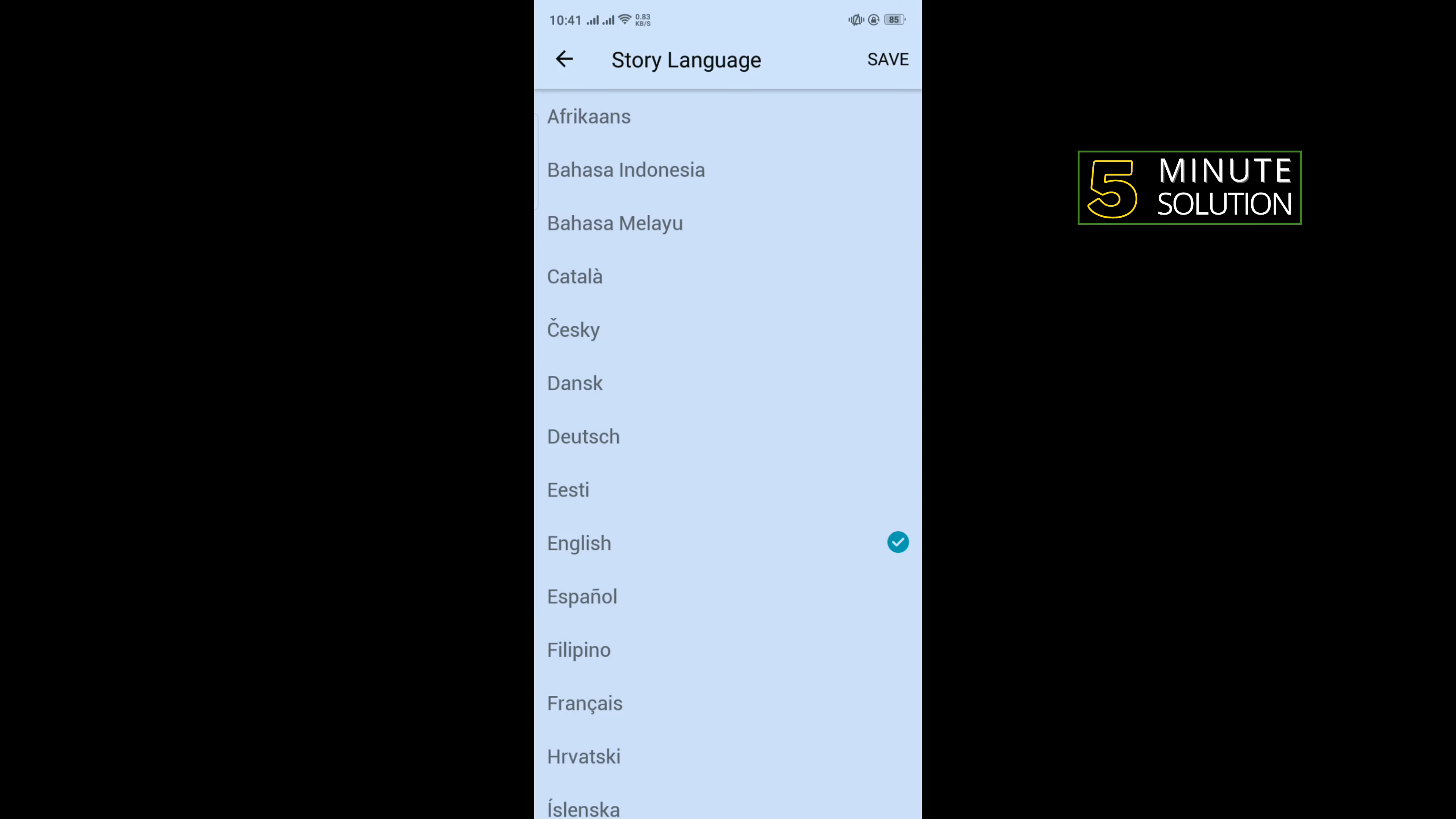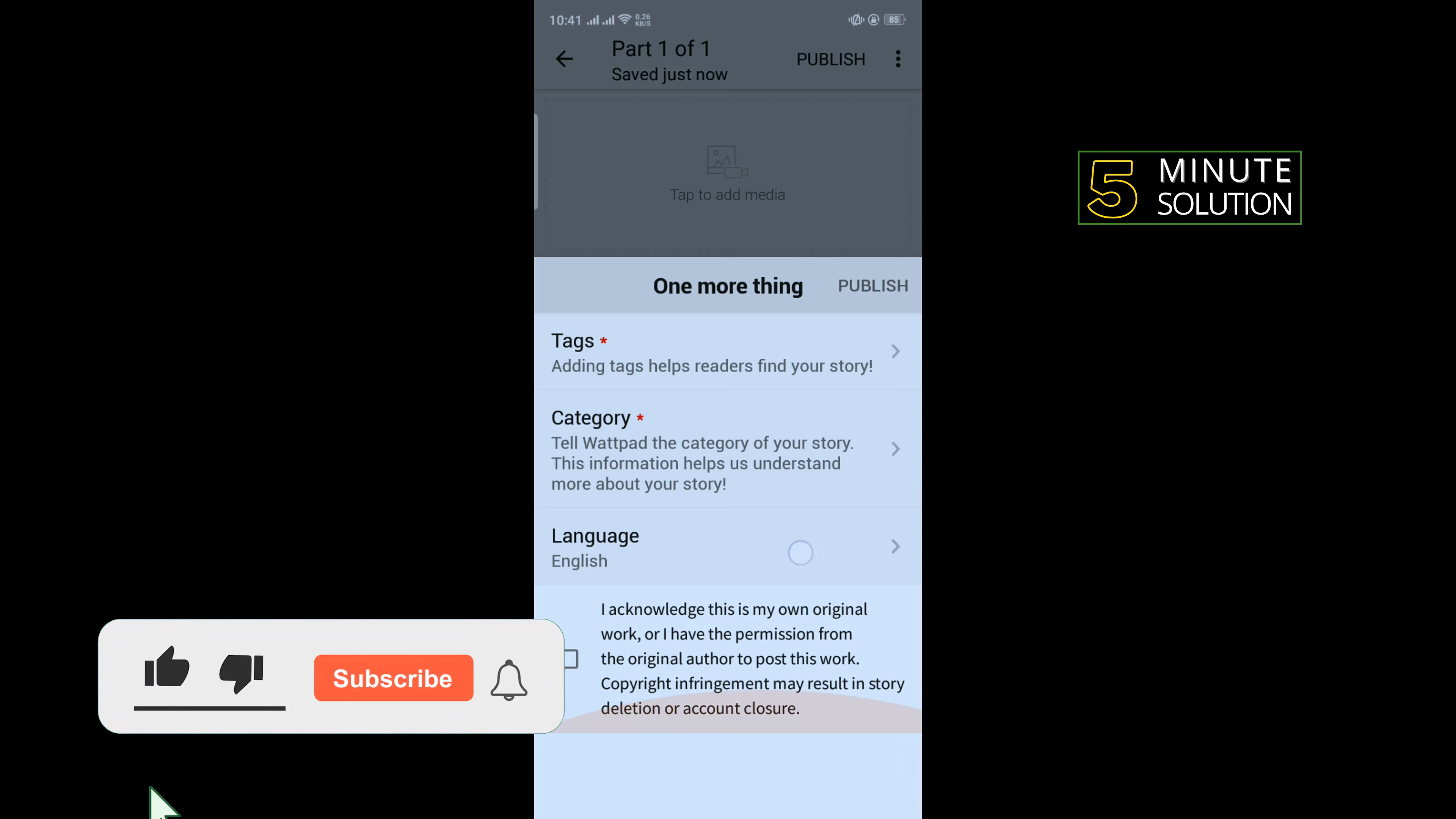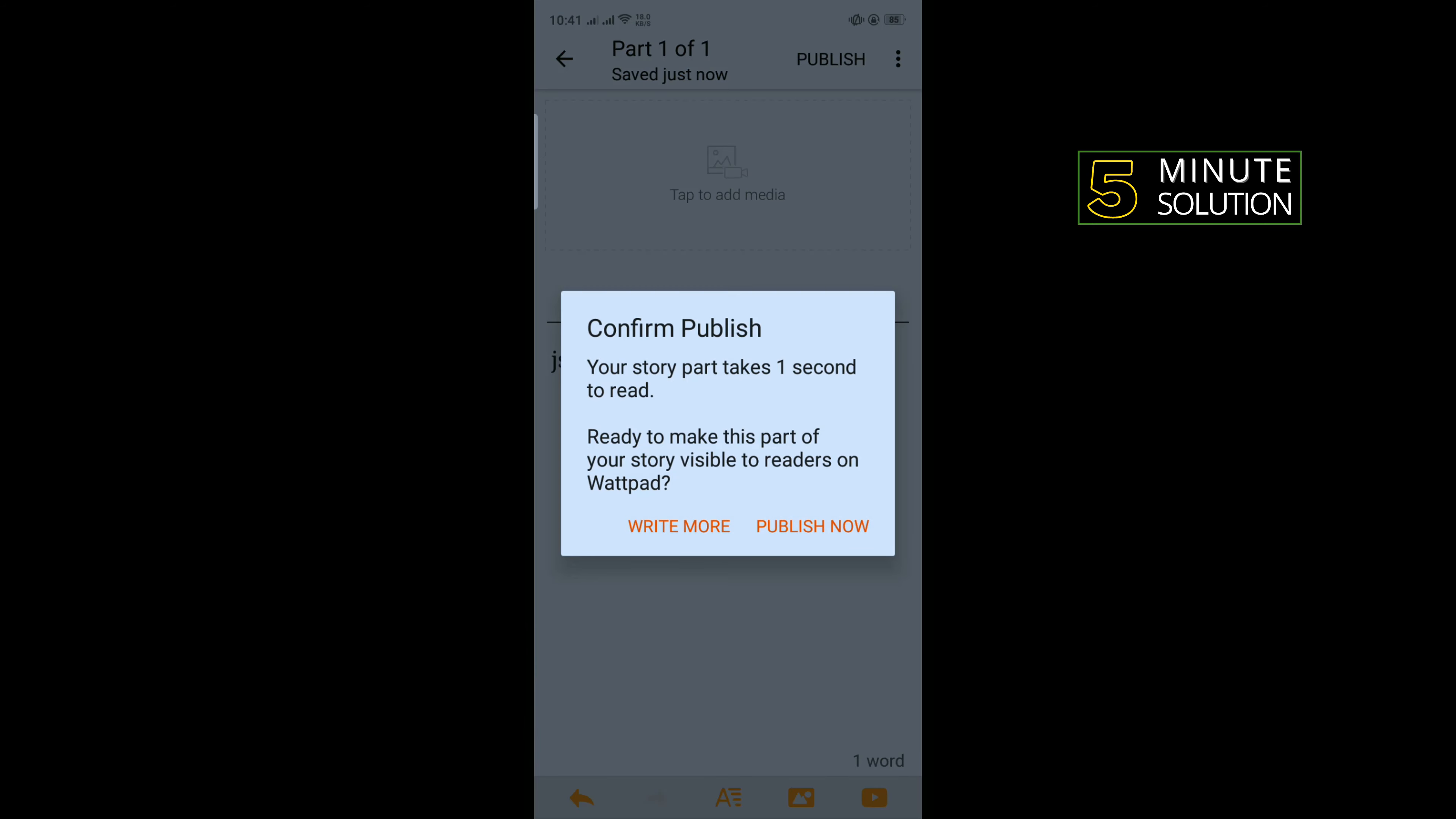Select your language and check this option. Now tap on Publish.